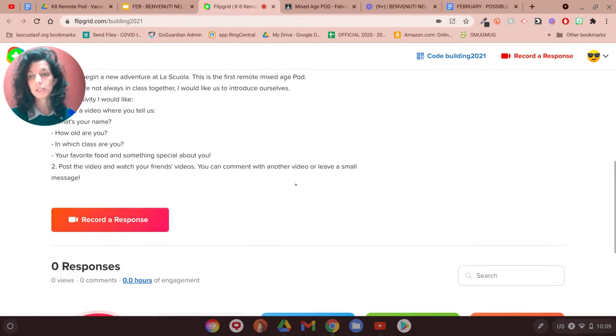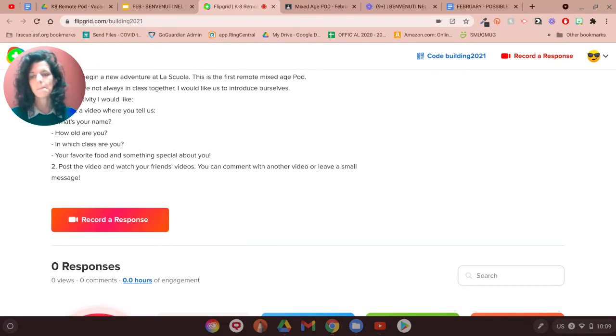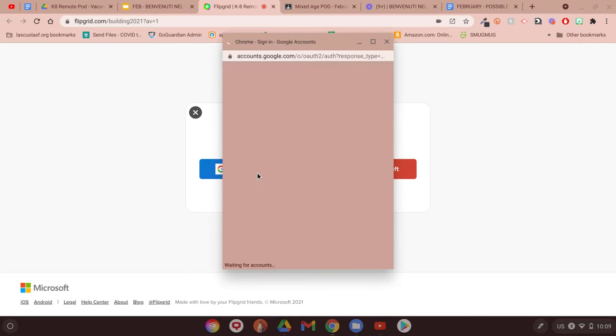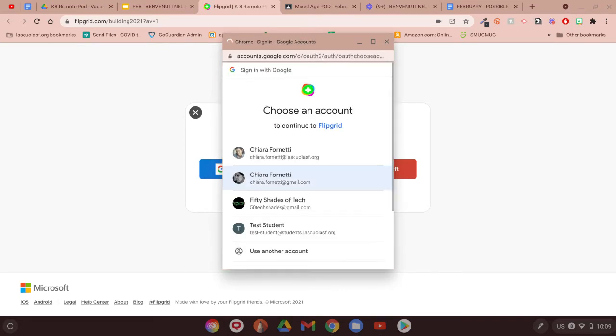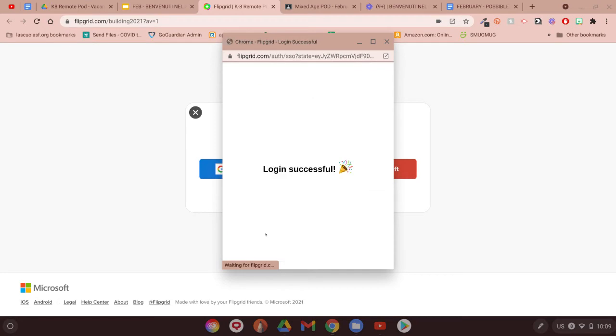What the students need to do is they always need to click on record a response. By clicking on record a response, they can click then on join with Google. They are going to use their La Scuola account. I have my test student.